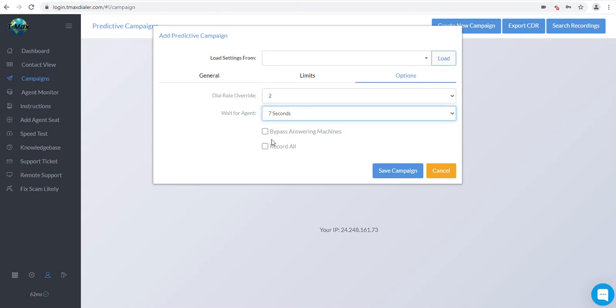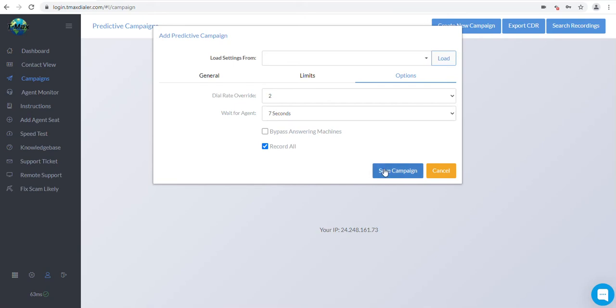Bypass Answering Machine. Please check this box if you would like to bypass answering machines, blocking 70 to 90% of the answering machines depending on their greeting. Record All will record all connected calls. They will be stored for up to 2 weeks or until you delete the campaign, whichever comes first. Now, save the campaign.